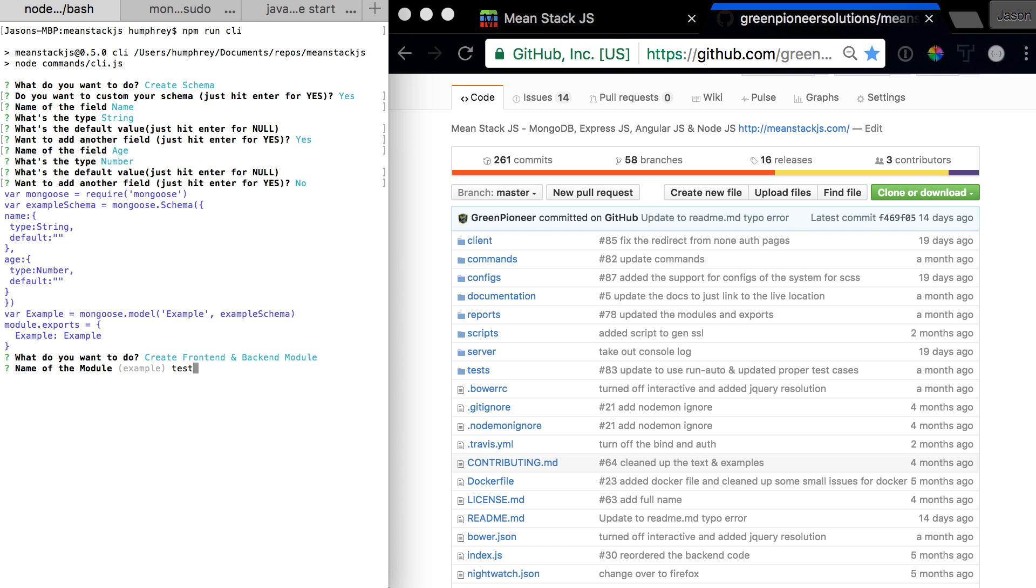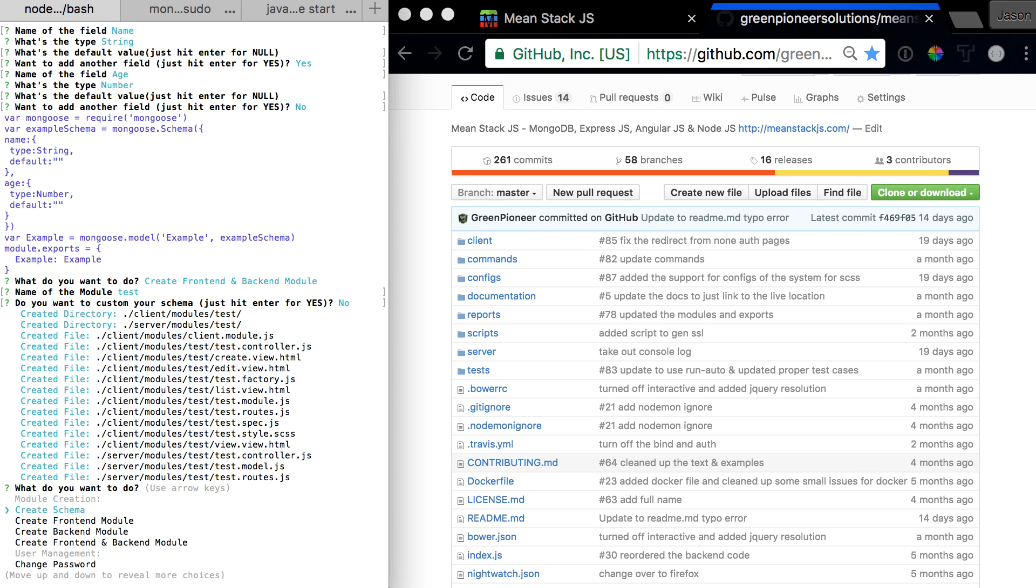Give it the name, test. In this case, no, we don't want a custom schema. And boom, it creates everything we need.